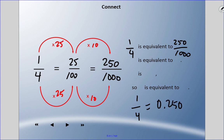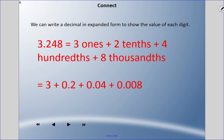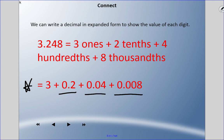We can also use expanded form — we've dealt with this in a previous unit. For example, three and 248 thousandths can be broken up as: three ones plus two tenths plus four hundredths plus eight thousandths. Writing it numerically like this — 3 + 0.2 + 0.04 + 0.008 — is called expanded form, and if you add all those together you get the original number.